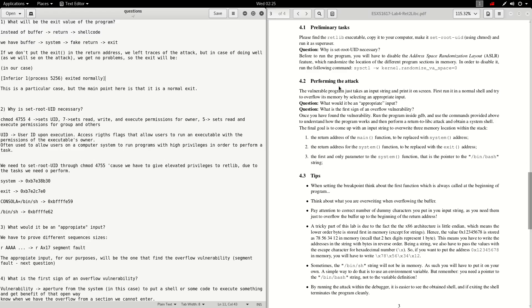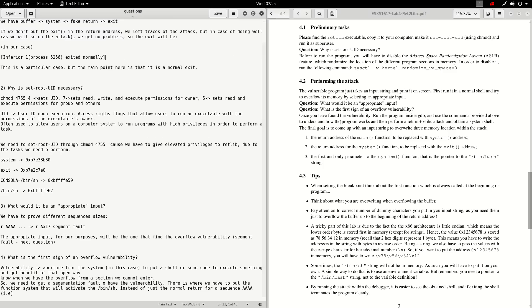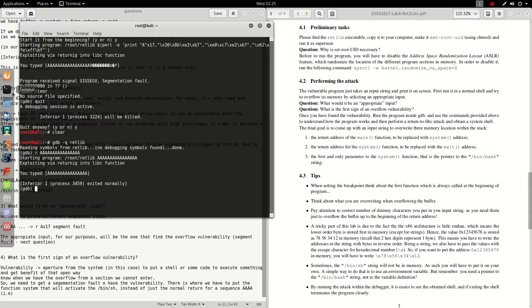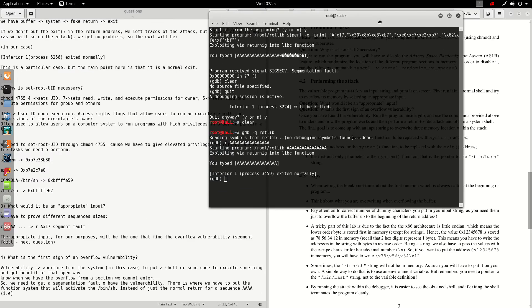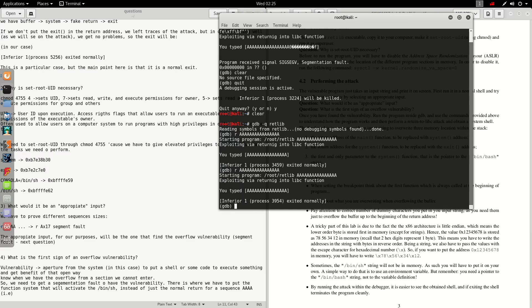In performing the attack, there's a question that says: what would be an appropriate input? Well, taking into account this scenario, I think that an appropriate input will be the one that finds the overflow vulnerability. So if we take the terminal in the gdb minus queue red lip mode and we put error and some number of As, for example, we get some answers.